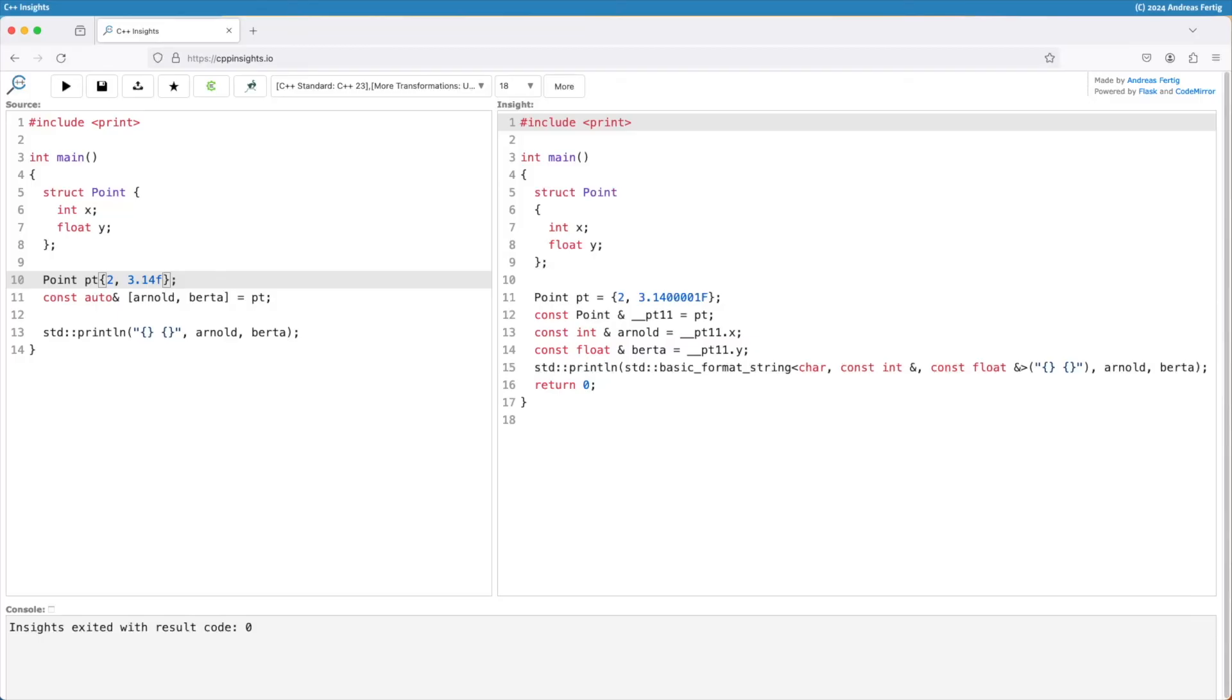So these are structured bindings. They date back to C++17. I use them a lot, especially if I have a range-based for loops. I iterate over a map for example.